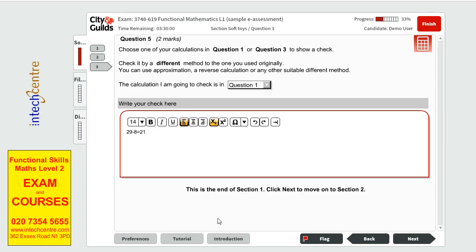This is the first part of the level 1 sample paper finished. We will be moving on to the second part shortly. Thank you and please continue watching for the next one.